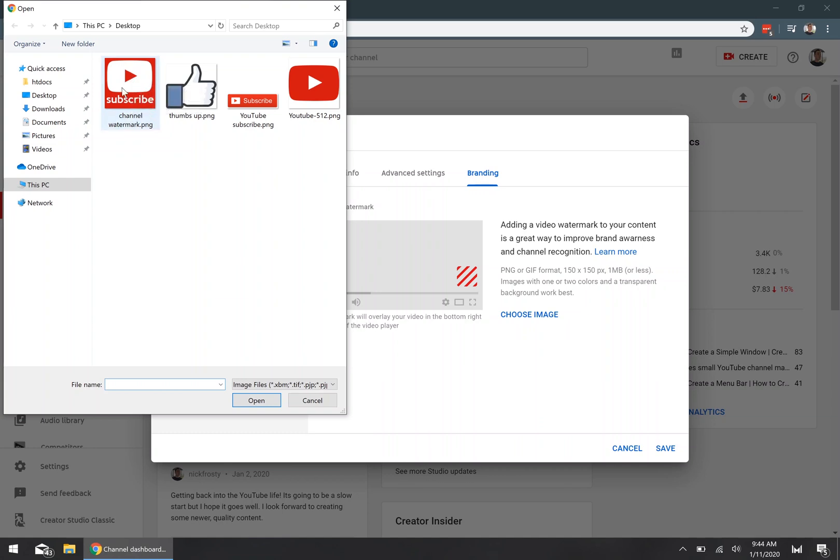Now, I'm going to be using this one right here. It has a very simple white YouTube logo with a subscribe text, and this is a PNG image that's 200 by 200 pixels. This image will be included in the YouTube creator pack that'll be linked down in the description.